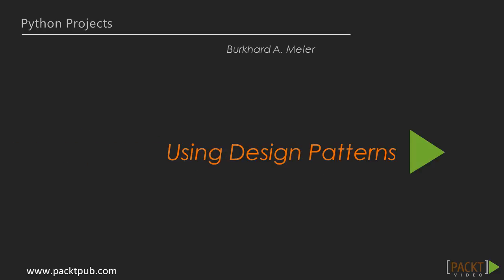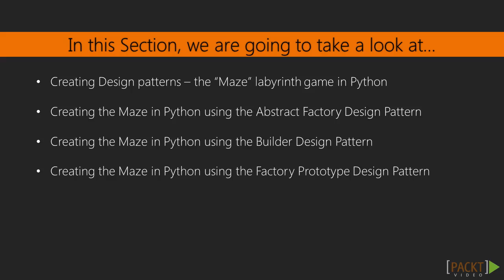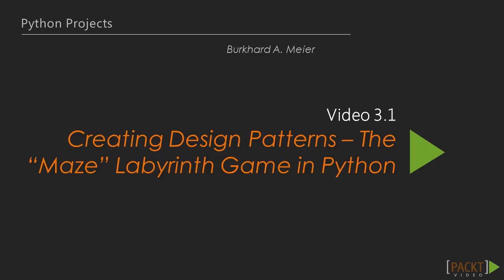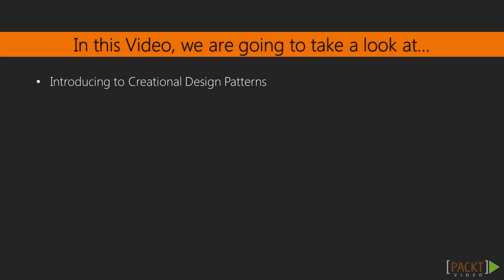Hello and welcome to Python Projects. In this video we will be exploring design patterns using Python. We will create the Maze Labyrinth game.